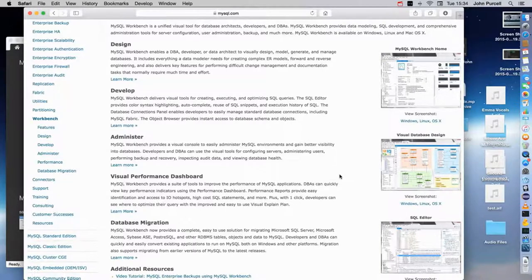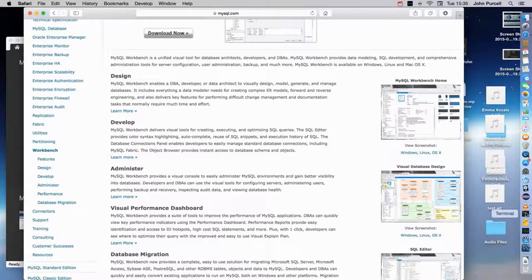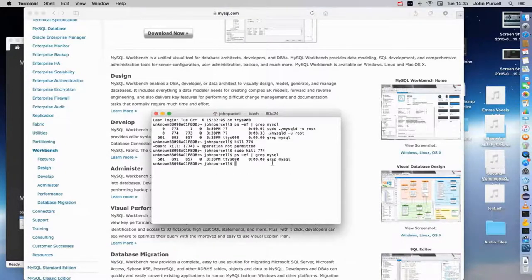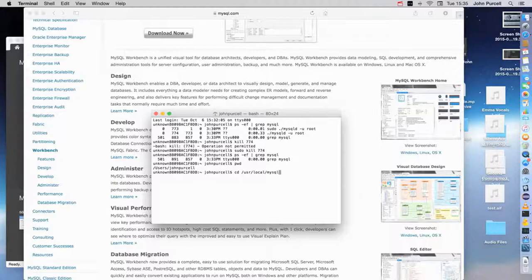Now that I've installed MySQL and made sure that it's stopped, I'm going to go to terminal on my Mac. Windows has a Windows console, and of course you have a terminal in whatever version of Linux you're using. MySQL is actually installed - I tracked it down to /usr/local/mysql. I'm going to go to that directory.